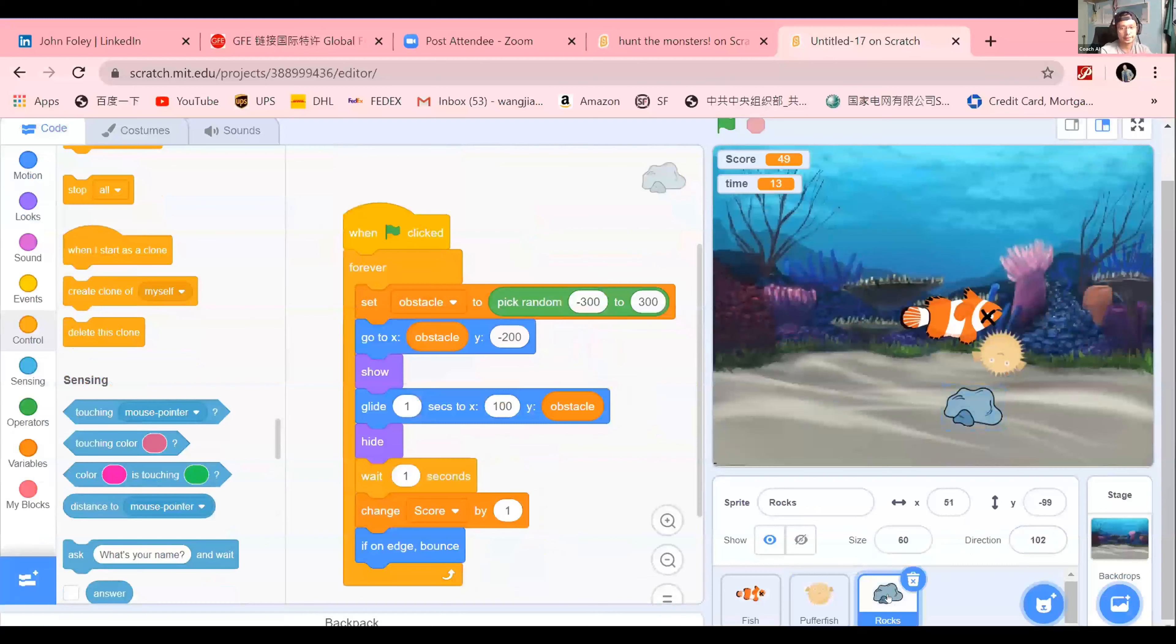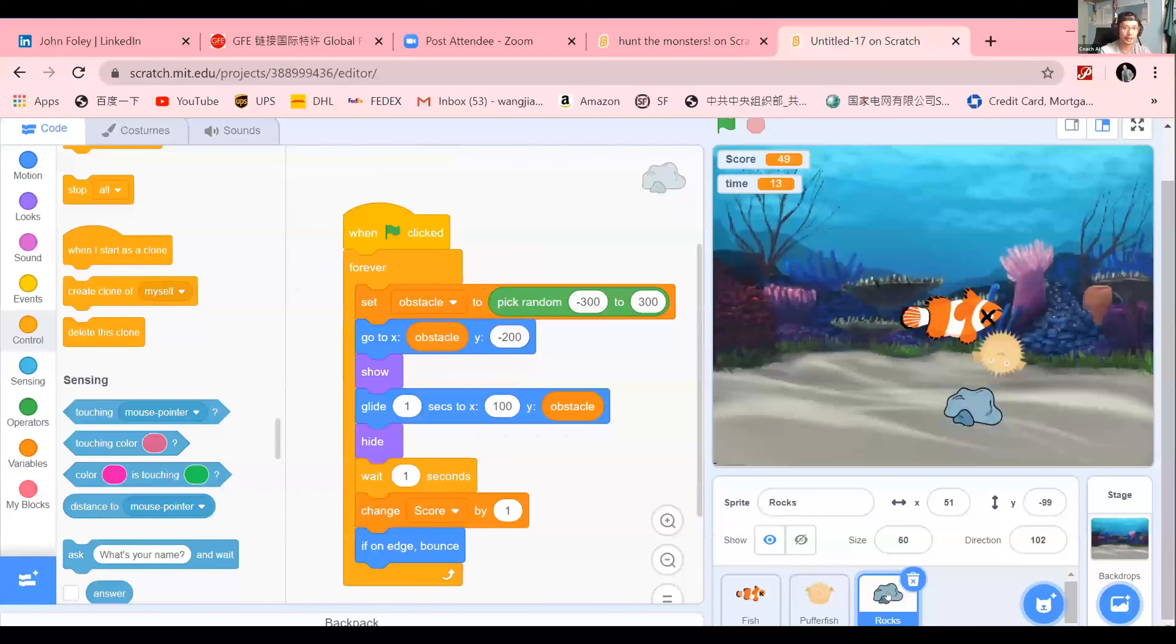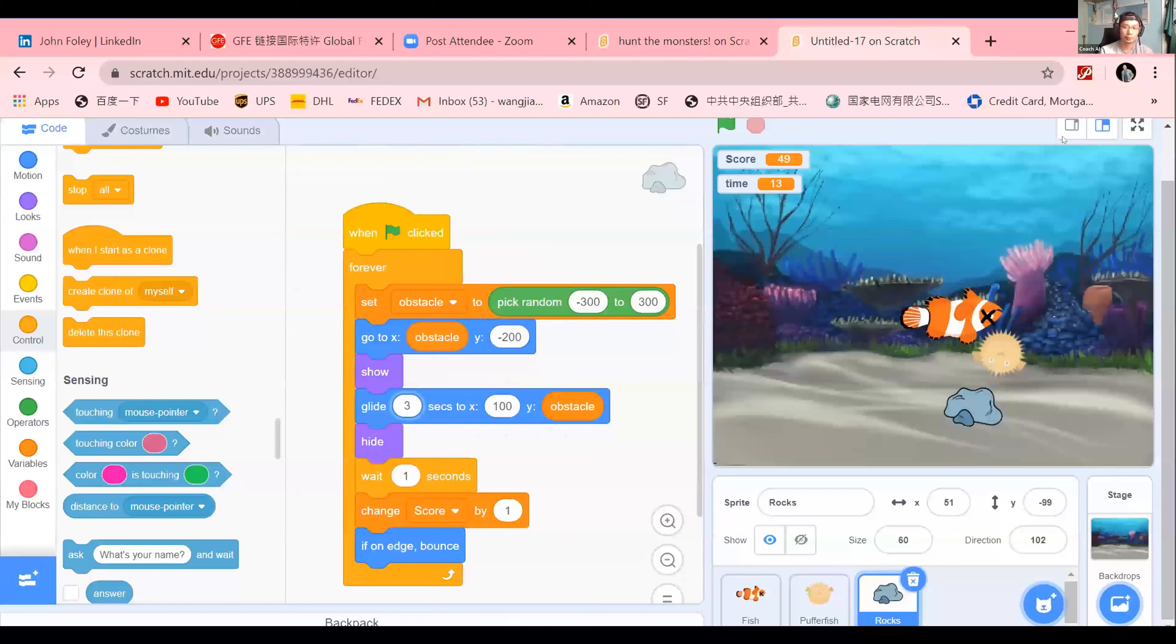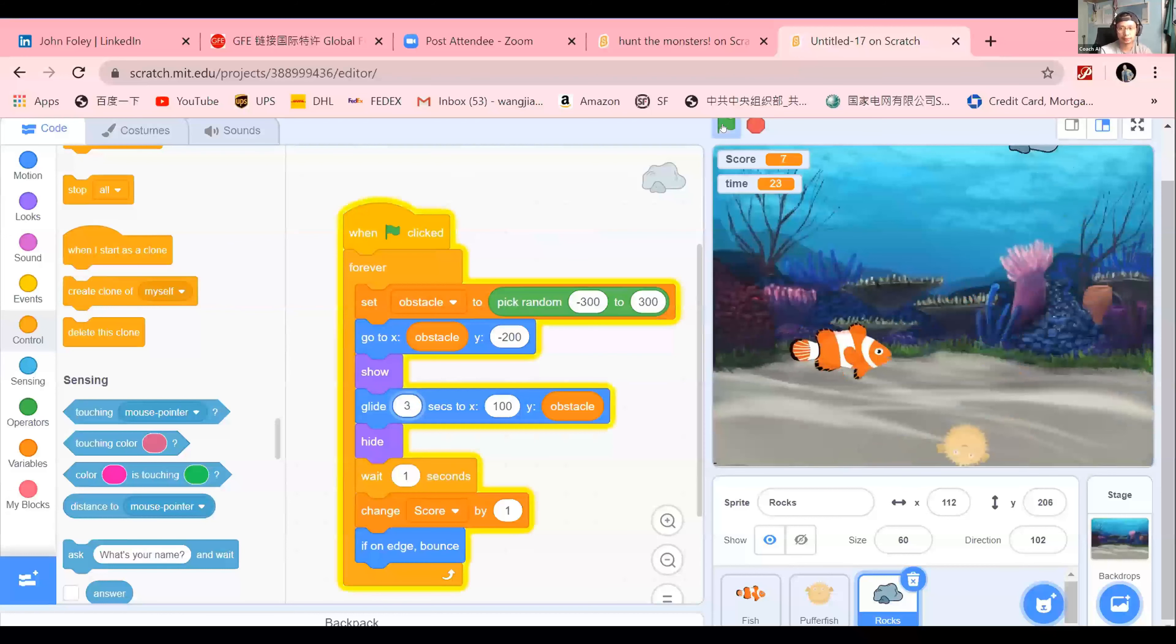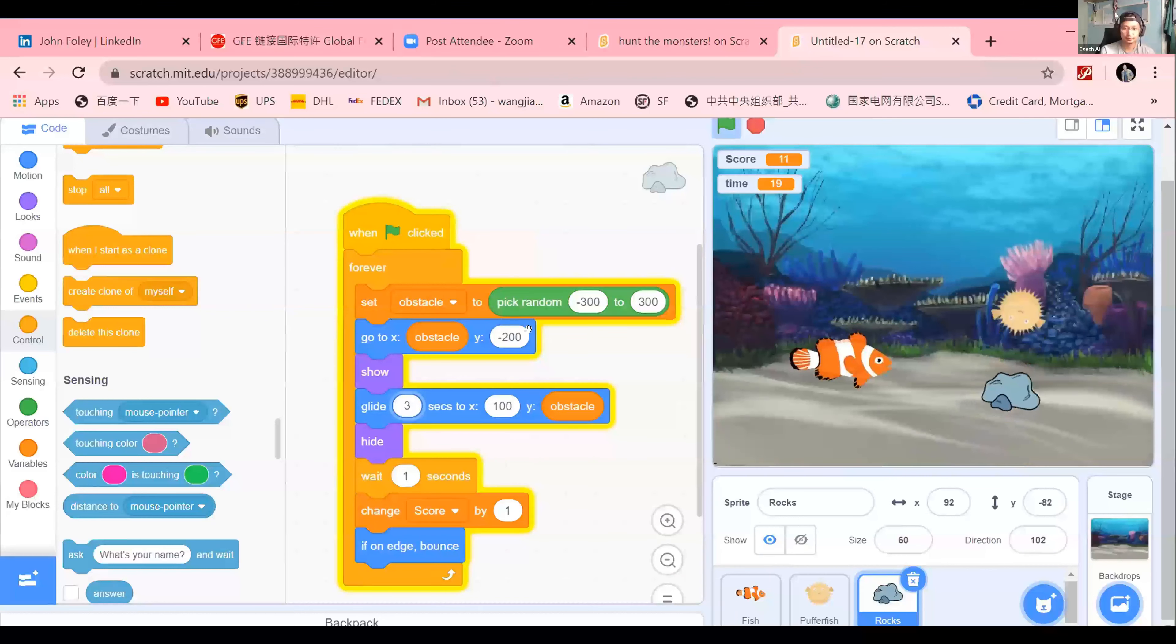So if I think to fix it, maybe have your glide block a little bit longer, maybe to three or four seconds. And that way it won't disappear as quick. Okay. Let me see. So that one is for the rock. As you can see, the rock is staying. Okay. Thank you.